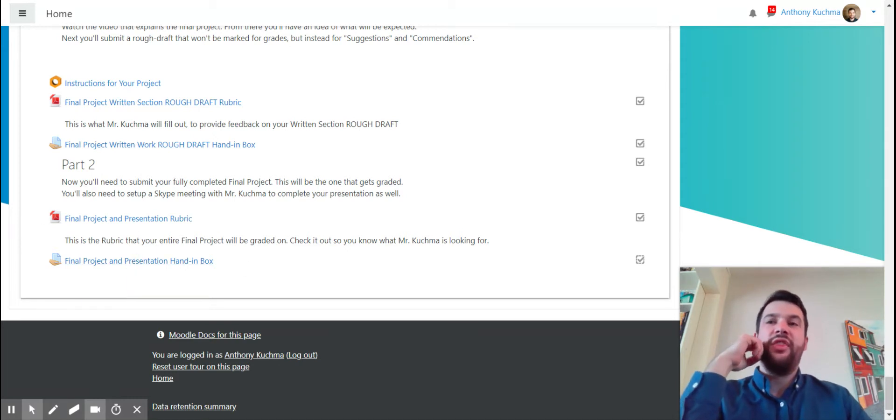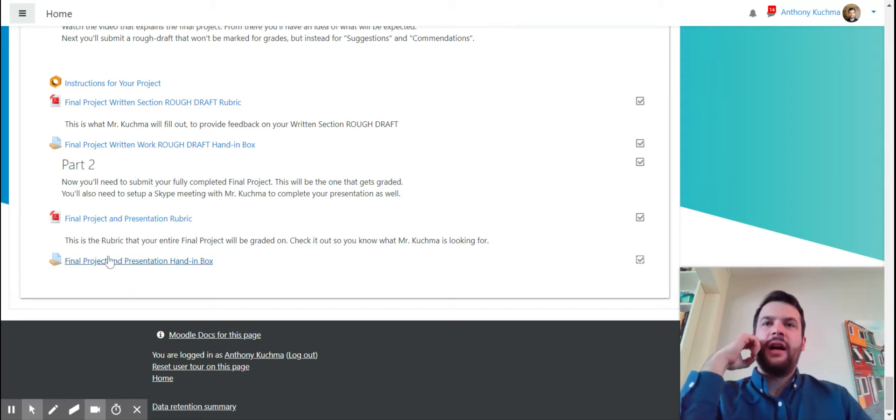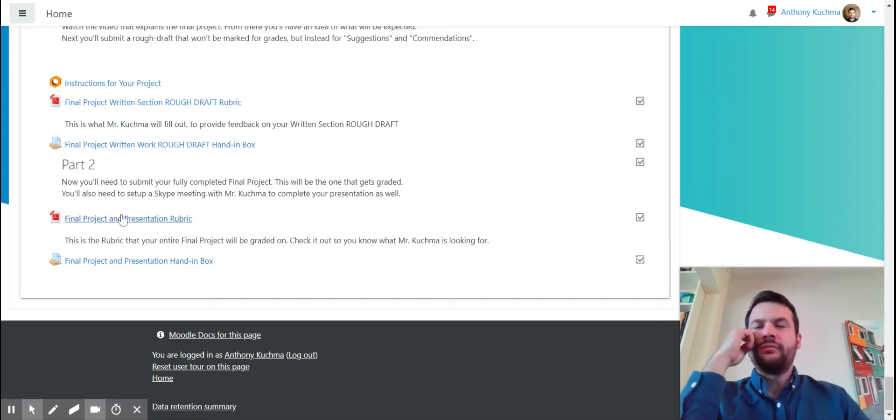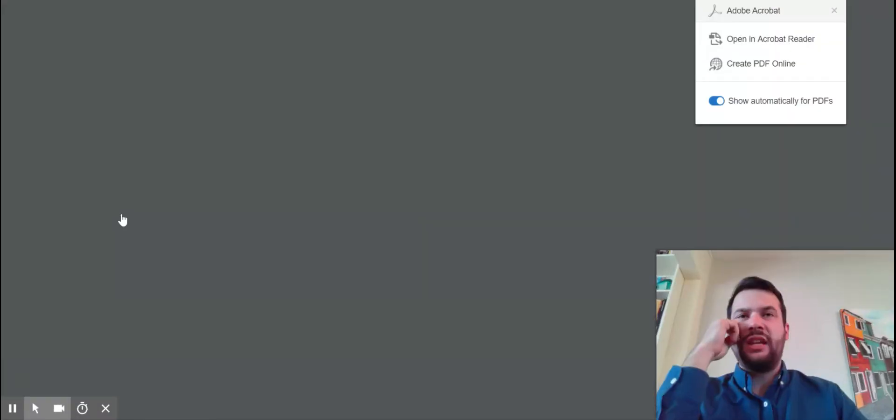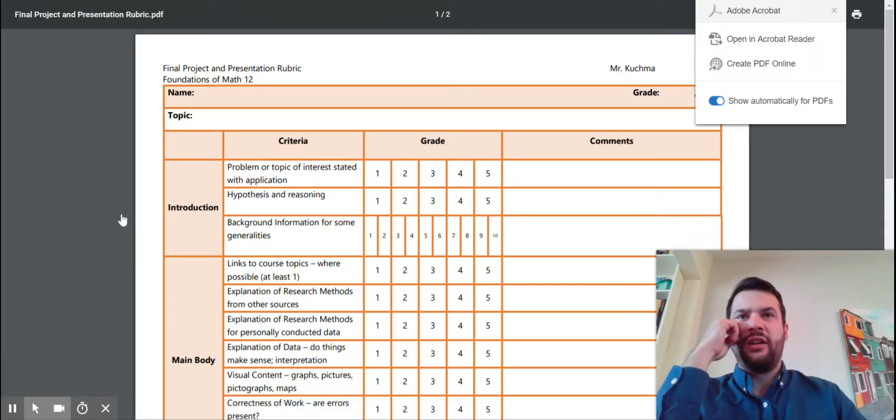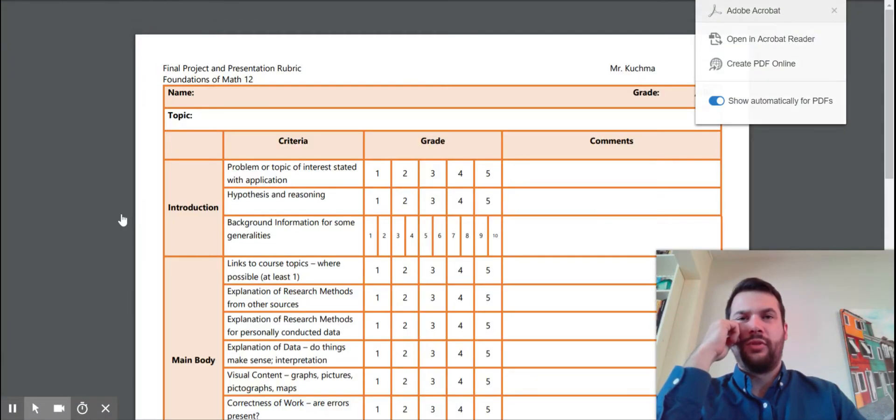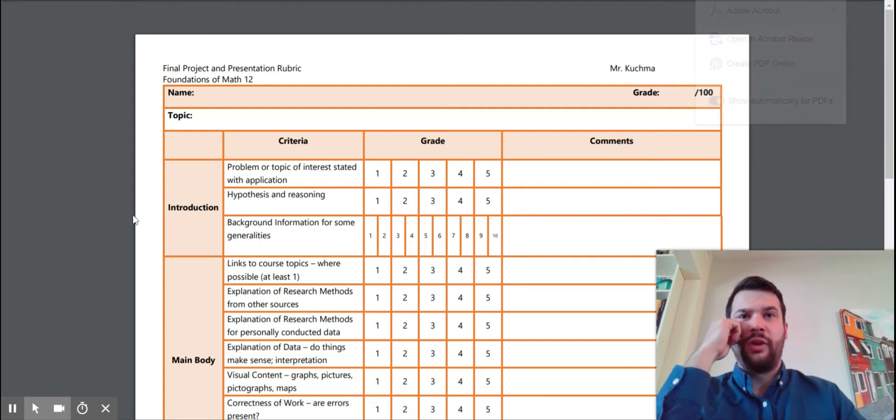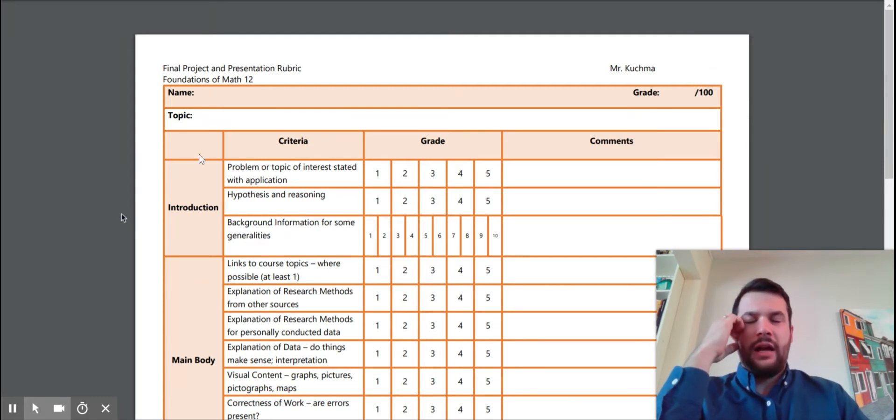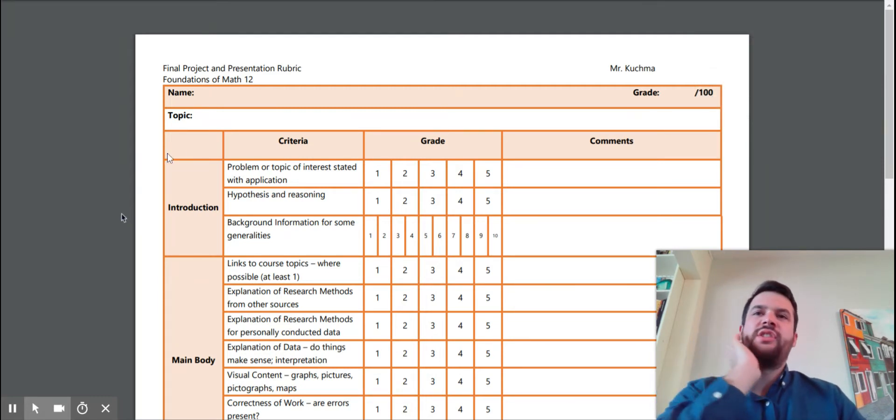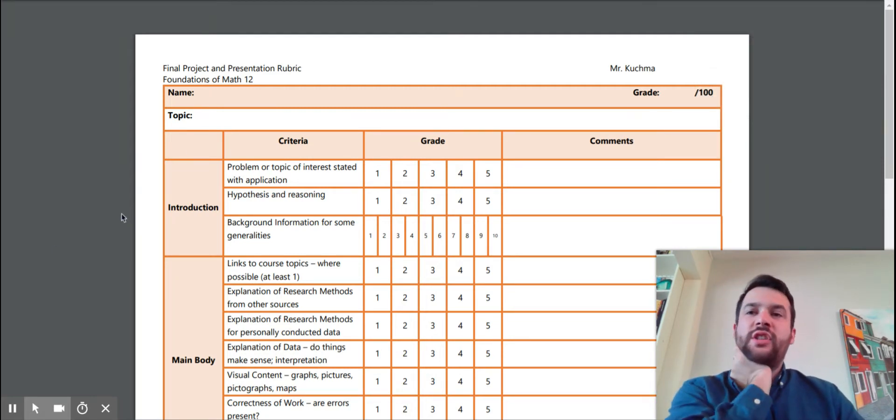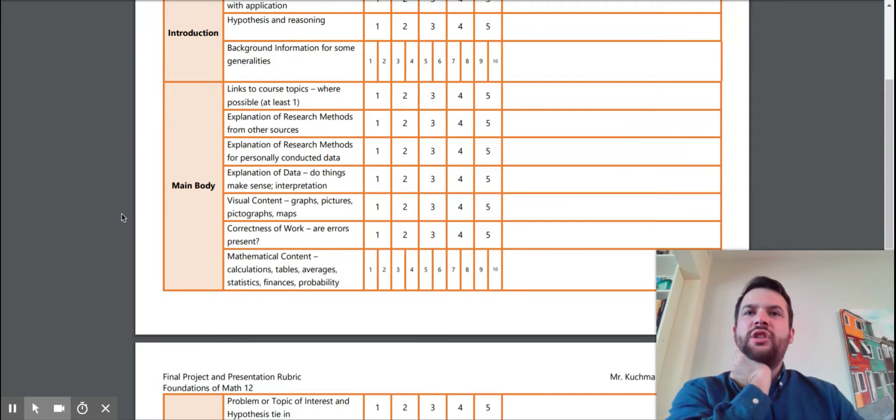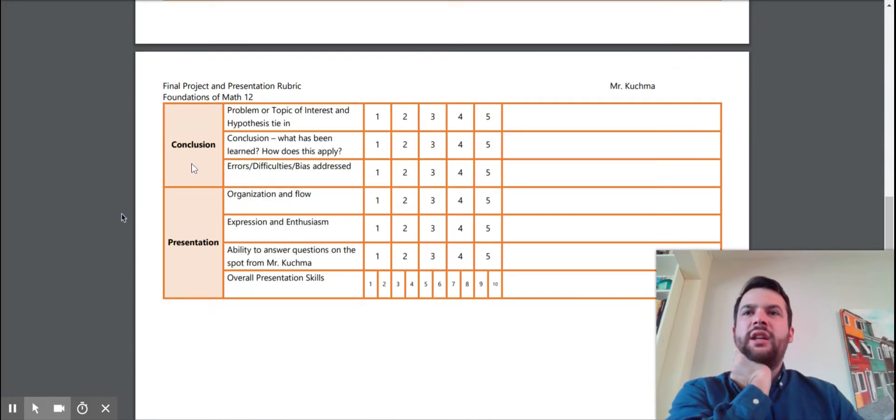Once it's submitted into this, this is what I'll be marking. And so then here is the final project rubric that actually gets graded. So you'll see there's a section for your introduction, for your main body.